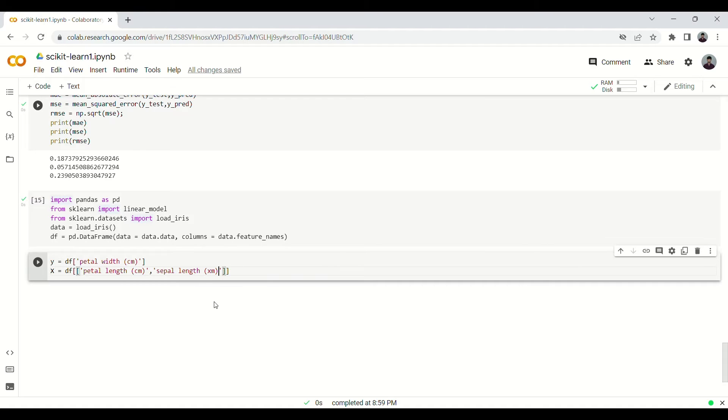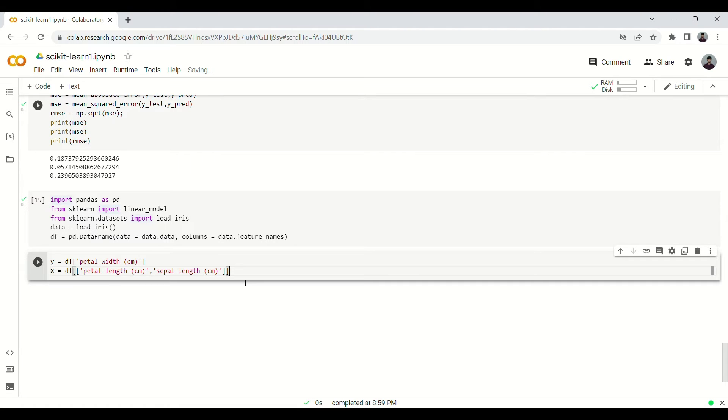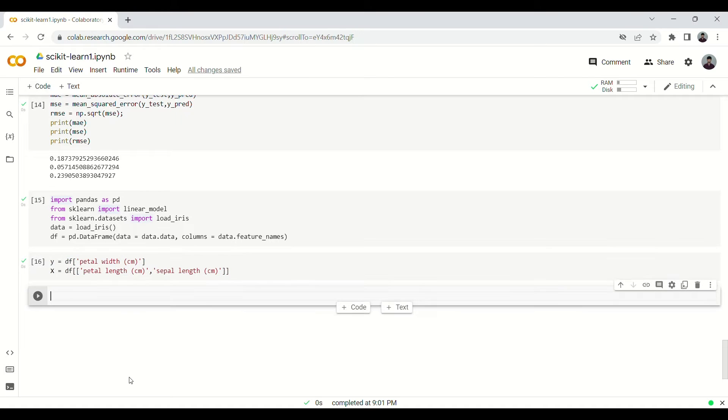...petal length and sepal length. Let us just check if this is the correct column name. It's correct.